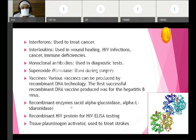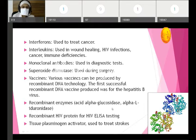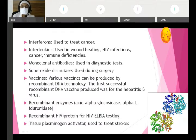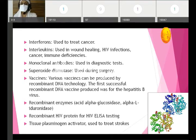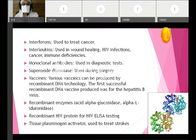Recombinant enzymes formed with this technology include acid alpha-glucosidase and alpha-iduronidase. There is also recombinant HIV protein for HIV ELISA testing, helping detect more cases. Tissue plasminogen activator is used to treat stroke patients. These proteins produced with recombinant DNA technology are helpful in treating various disorders and for diagnosis.